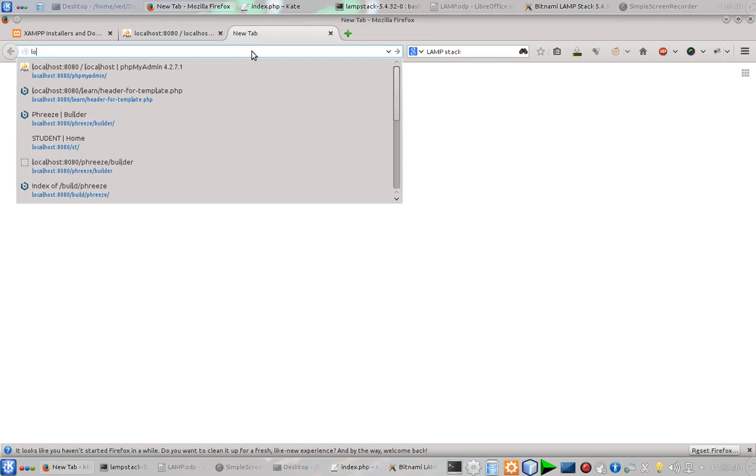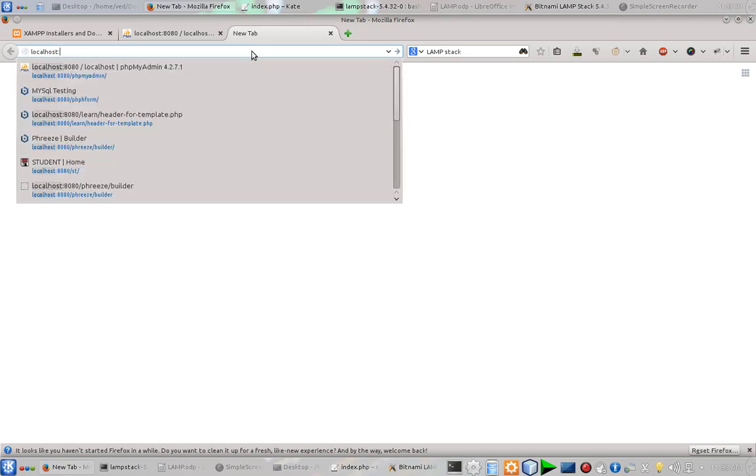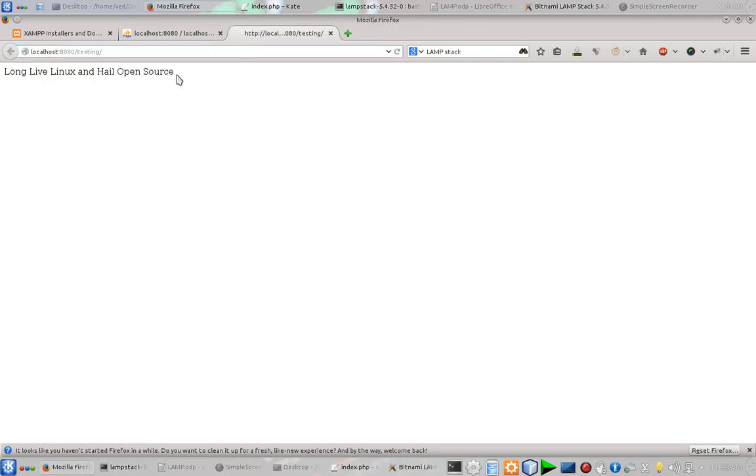So to test it, let us go to our localhost first, localhost followed by the port number, slash testing. And boom, everything is working fine.